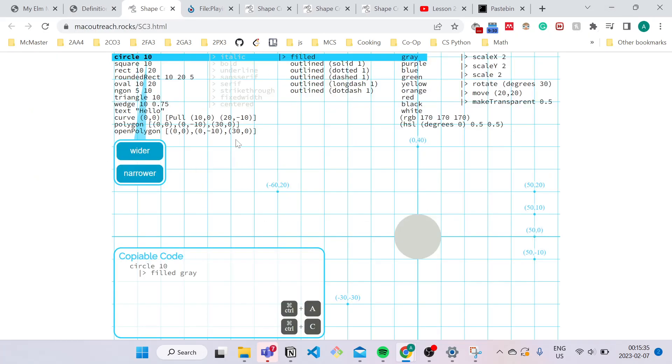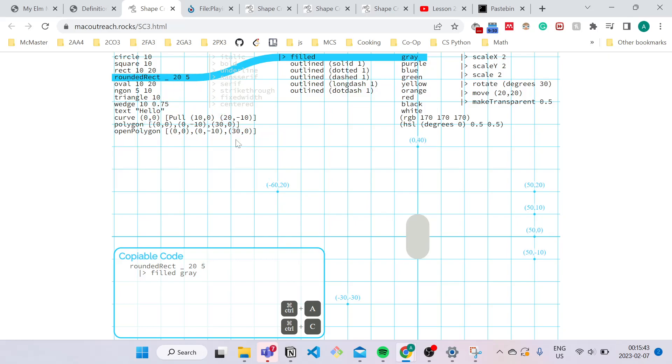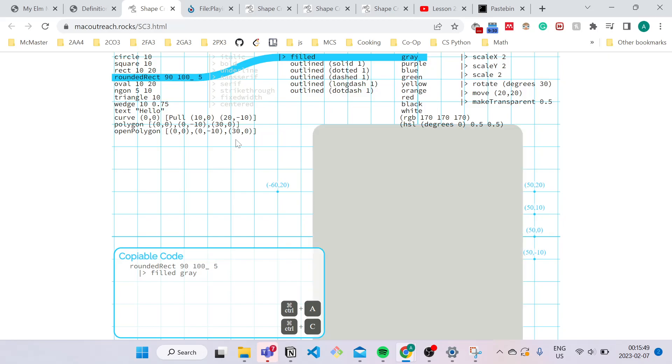So I'm going to use my down arrow keys to navigate to rounded rectangle. This is just a rectangle with rounded edges. I'm going to play around with the dimensions. So let's say 90 for the width, 100 for the length, and that looks pretty good to me.